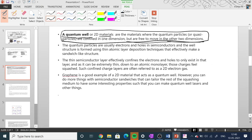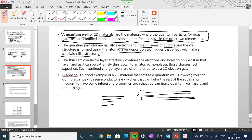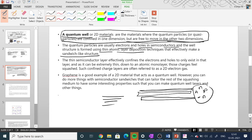The quantum particles are usually electrons and holes in a semiconductor. The structure is formed using thin atomic layer deposition techniques that effectively make a sandwich-like structure, confining the electron-hole pairs to exist only in that thin semiconductor layer — like an n-p-n transistor at the atomic level. A good example of a 2D material that acts as a quantum well is graphene.